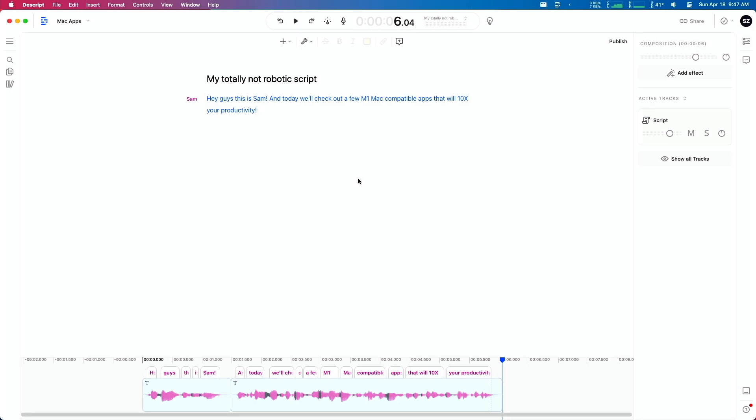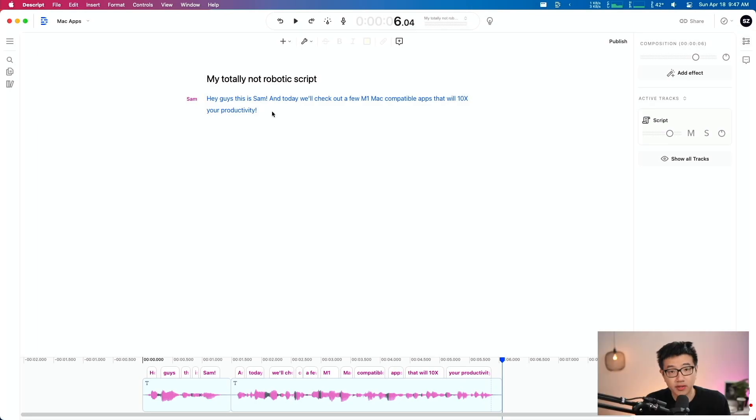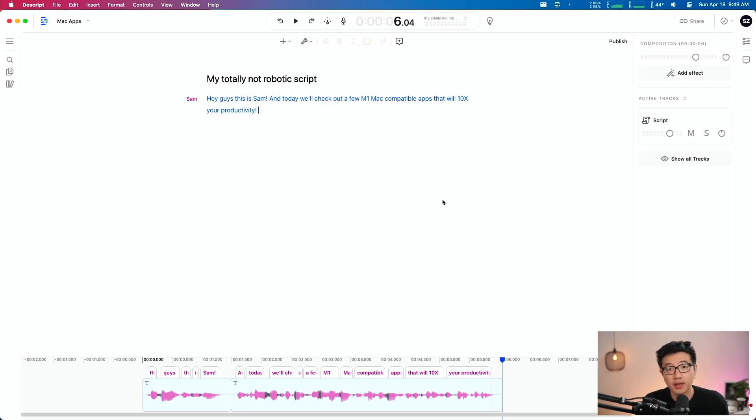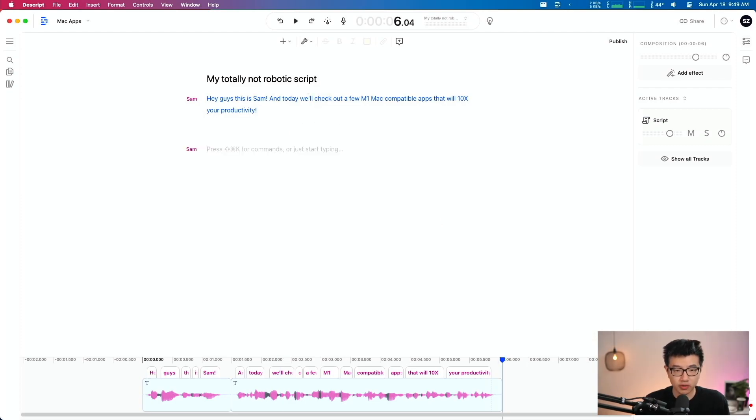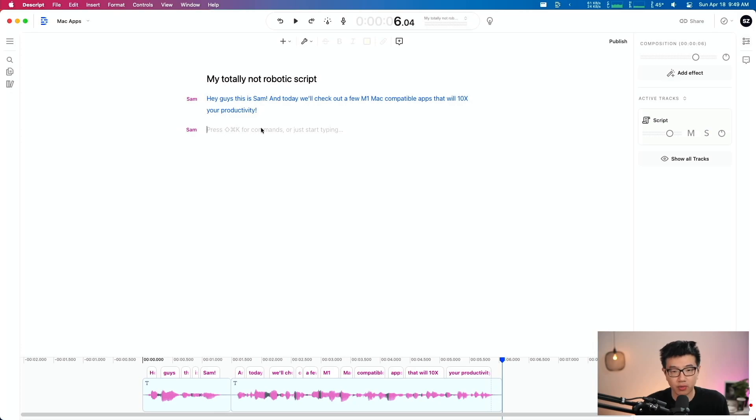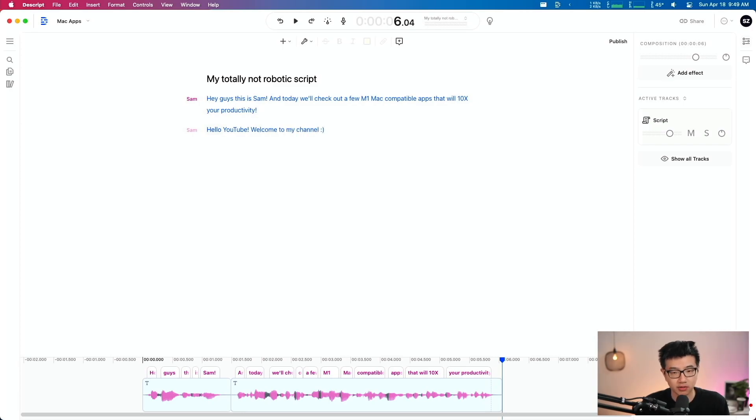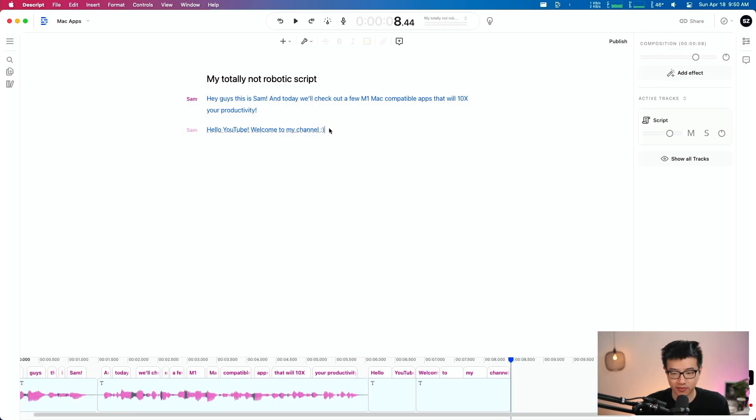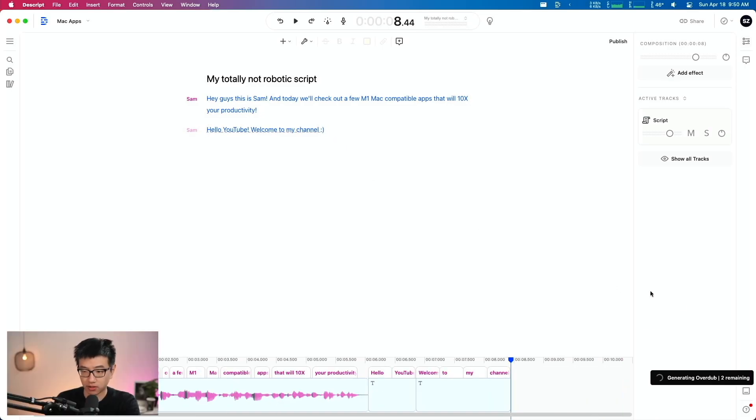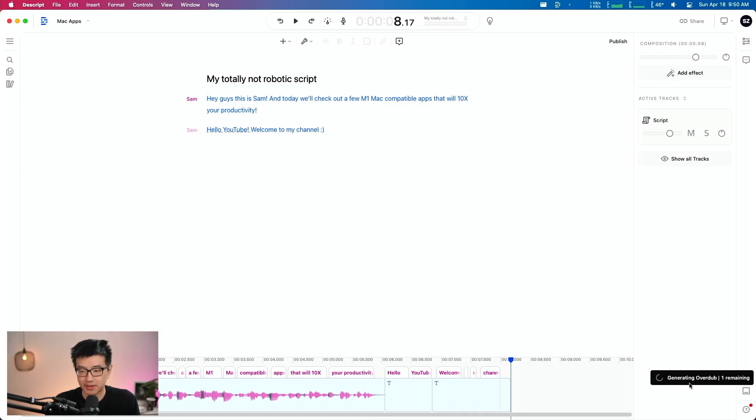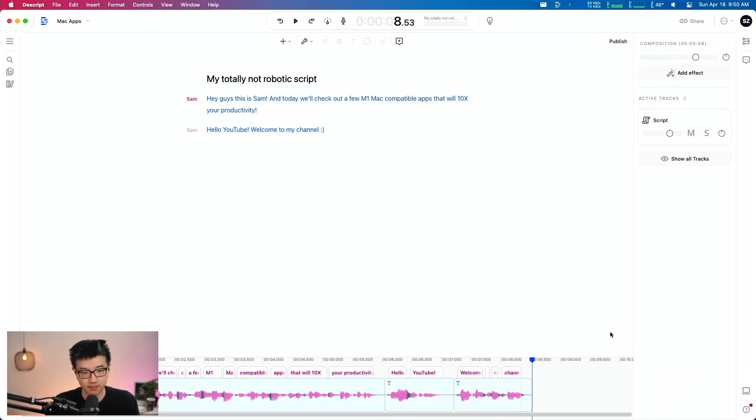It's called Descript. Now, this is actually one of the features that's powered by machine learning in Descript. And you would have probably guessed how this feature works. This is called Overdub. Basically, what happens is I can just type whatever I want. Say, hello, YouTube. Welcome to my channel. Oh, I actually don't know how the emoji or the ASCII emoji is going to be handled, the smiley face. But over on the bottom right-hand corner, you can see it says generating overdub. And now it's finished generating. Let's give it a listen.